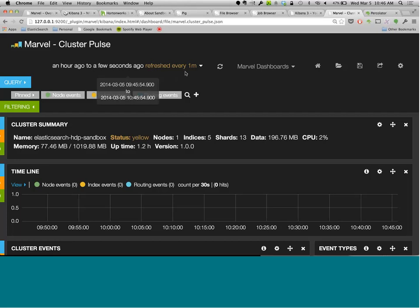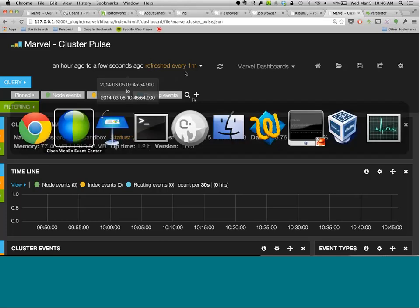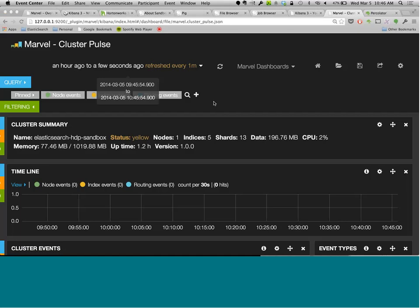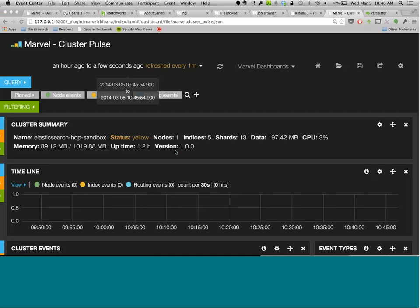Sorry about that — we can thank T-Mobile for the dropout. I was covering the Marvel Cluster Pulse dashboard, which is great for root cause analysis. It shows events that happen in your Elasticsearch cluster. One of the first things anyone does when something goes wrong is ask what changed, and all events in your cluster show up here so you can answer those questions very quickly.